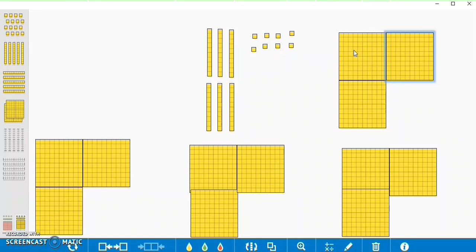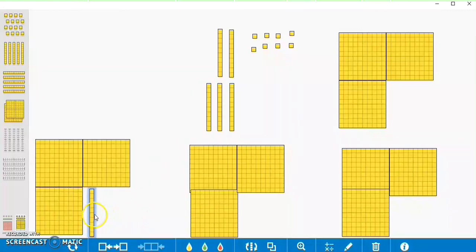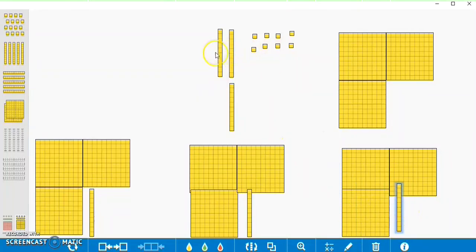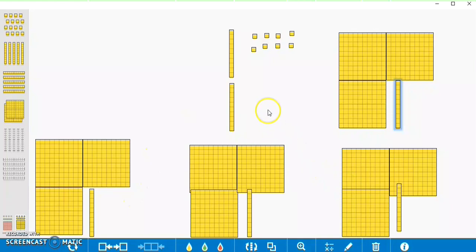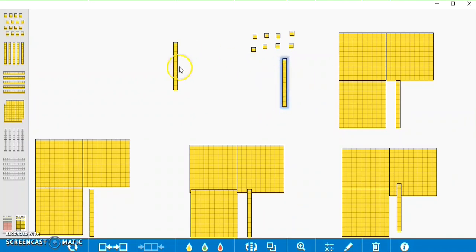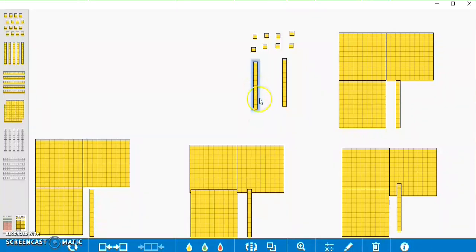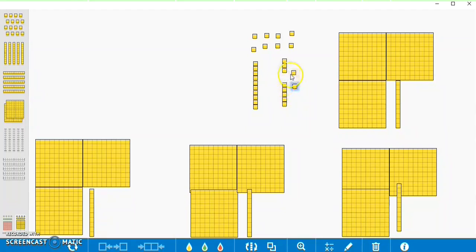Next we need to split up our tens. We'll put one ten in each of the four groups. Now we have two tens left over, or twenty, and in tens groups they can't be divided equally into four, so we're going to turn these tens into ones by regrouping. I now have ten ones blocks instead of two tens blocks, and those are going to get equally divided between the four groups.